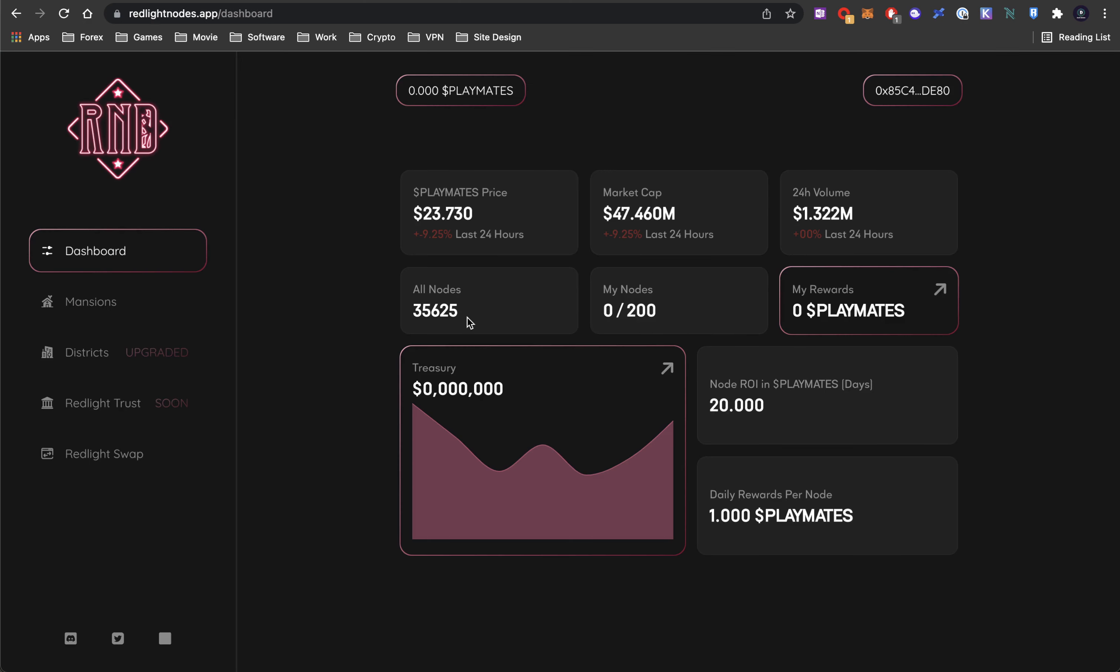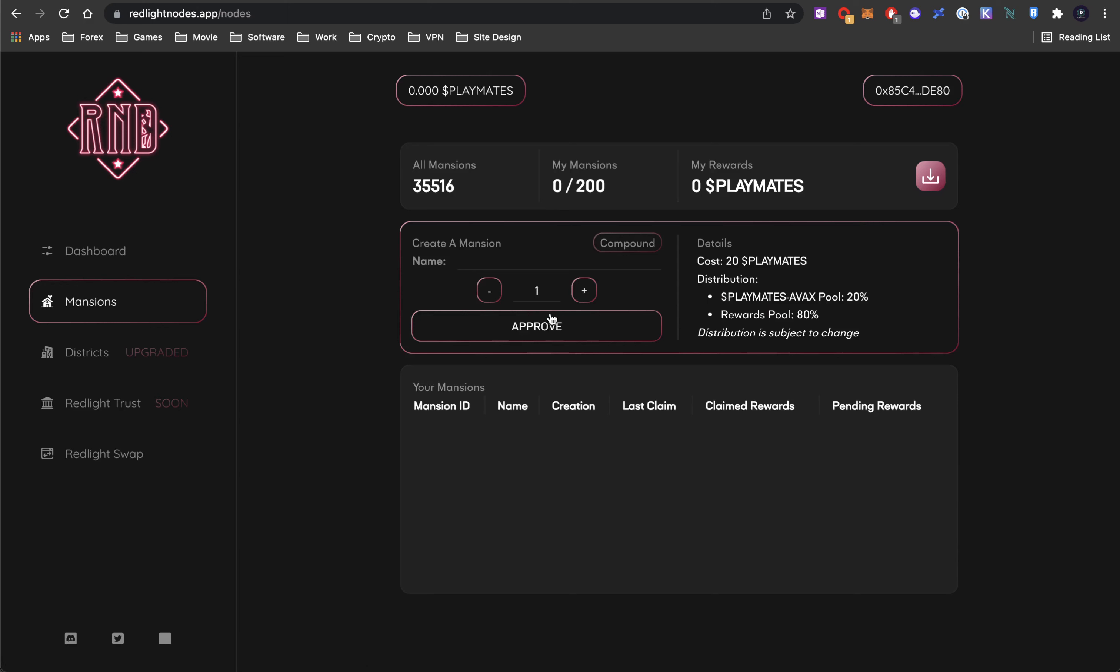It takes about 20 days right now to get your investment back per node, which is just crazy. The amount it pays out is crazy. So one Playmates is about $23. It costs about 20 Playmates to make one node, which is a mansion.